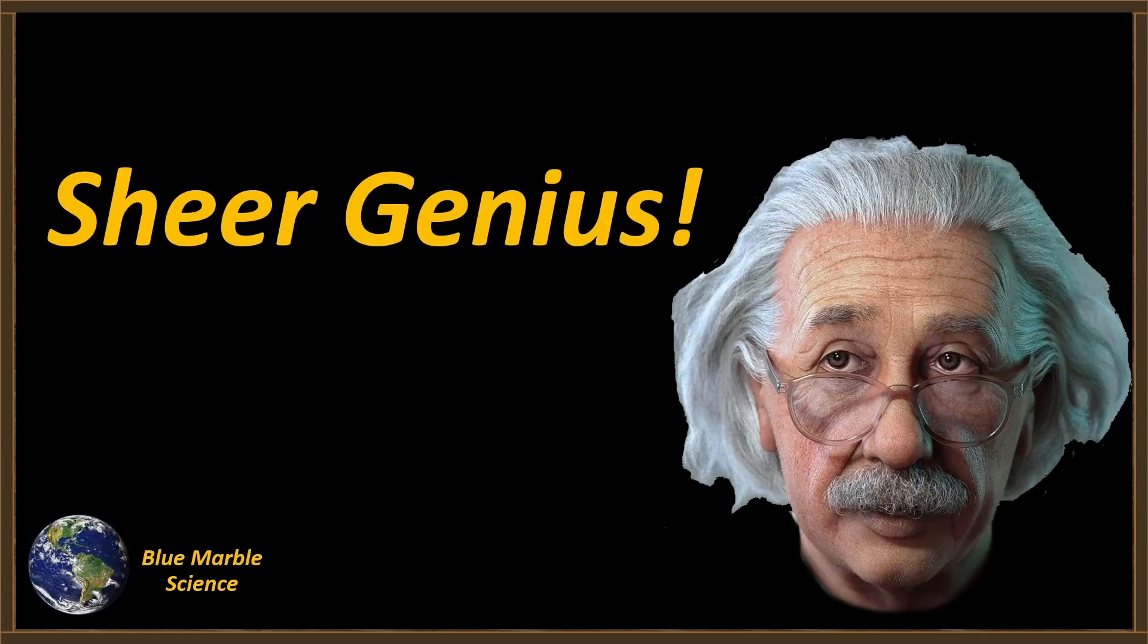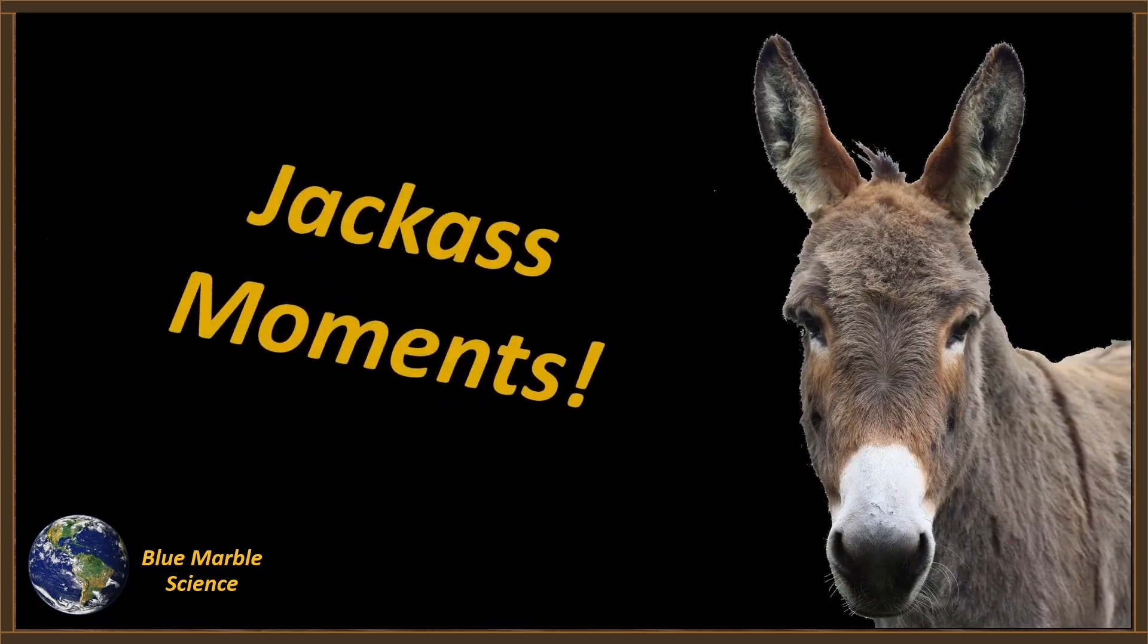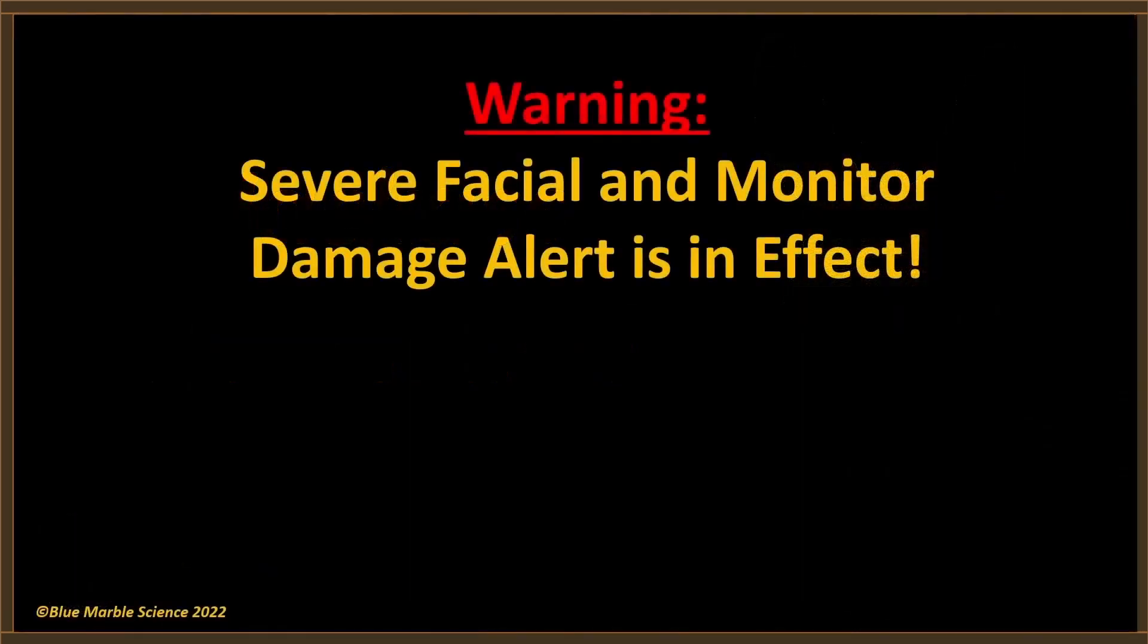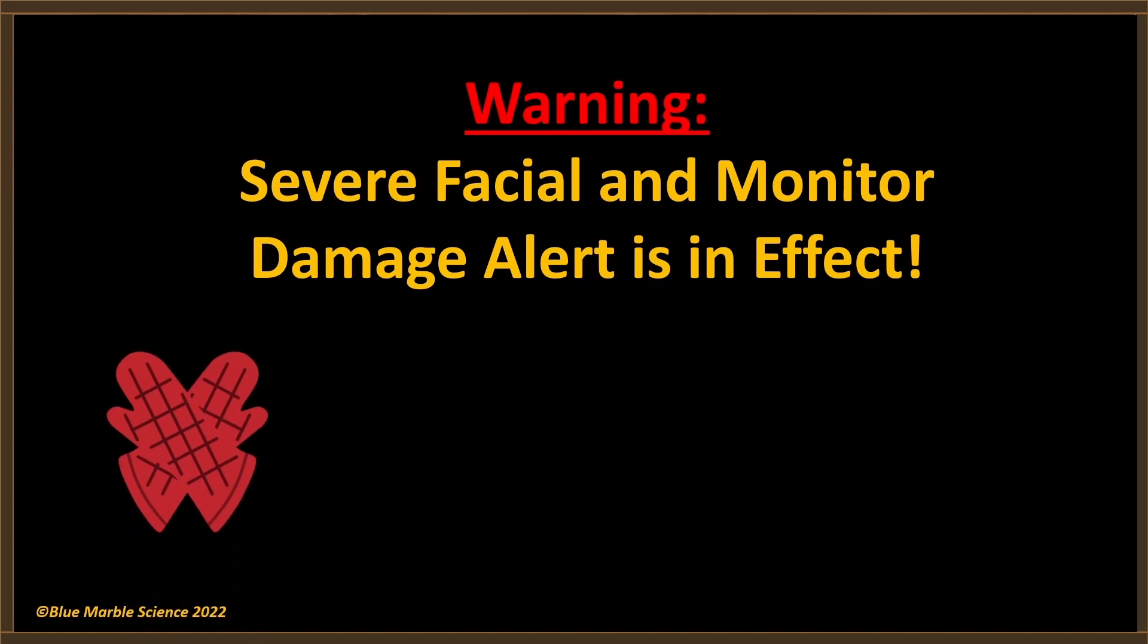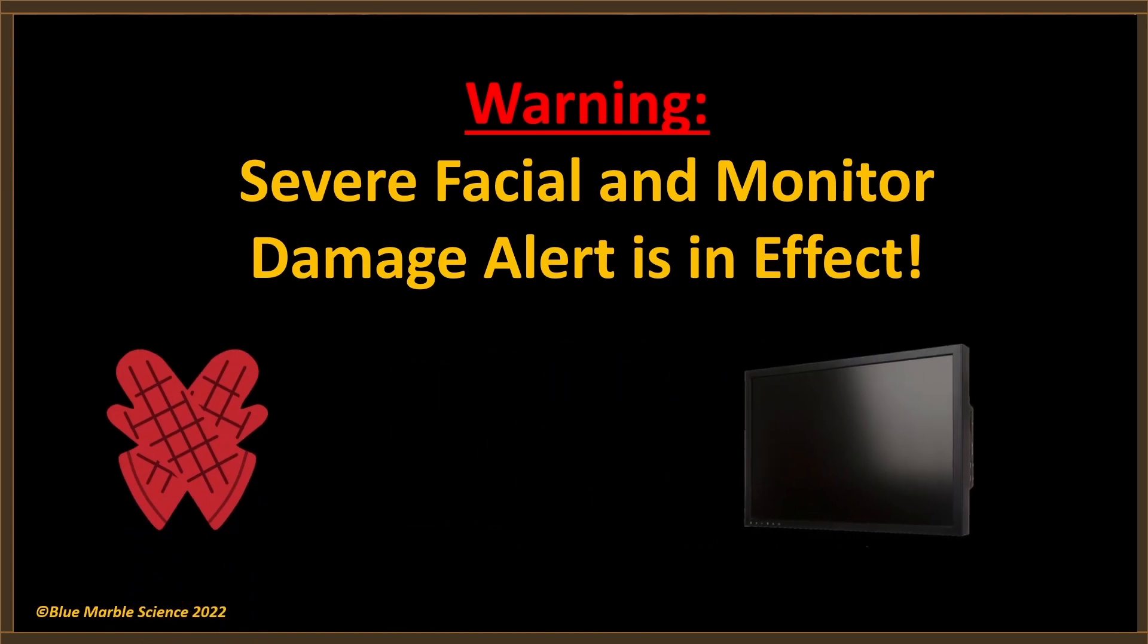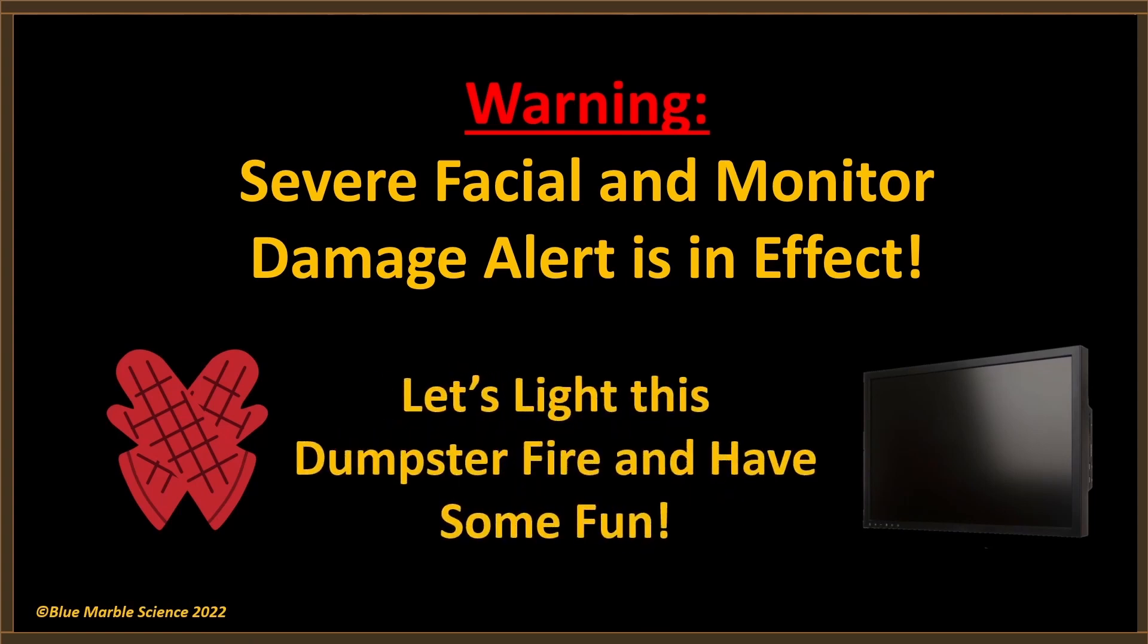On rare occasions, we get to witness moments of sheer genius. This is not one of those moments. Warning, severe facial and monitor damage alert is in effect. Get out those oven mitts, push the monitors back out of punching range, and let's light this dumpster fire and have some fun.